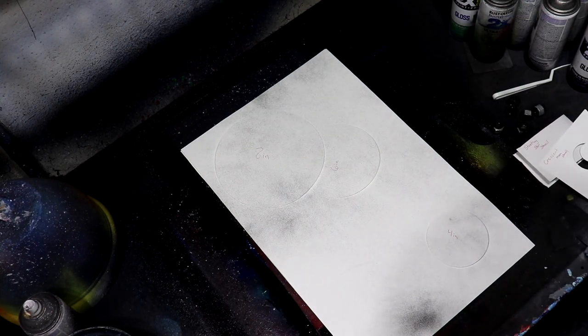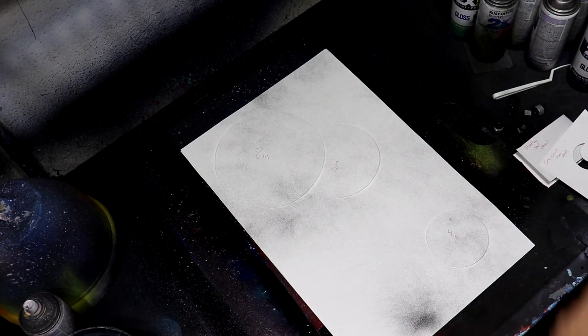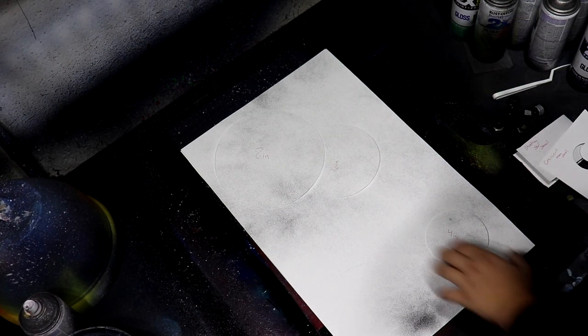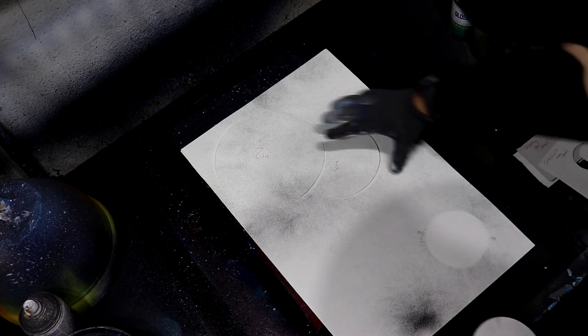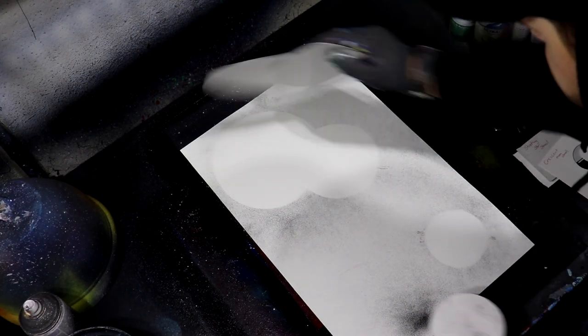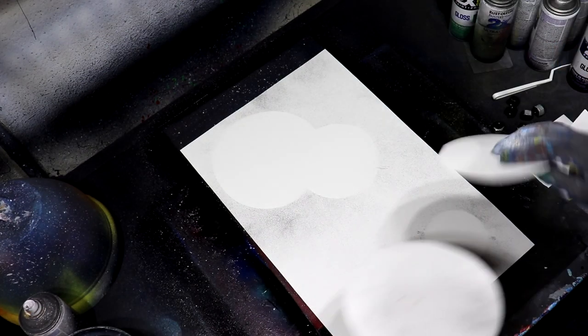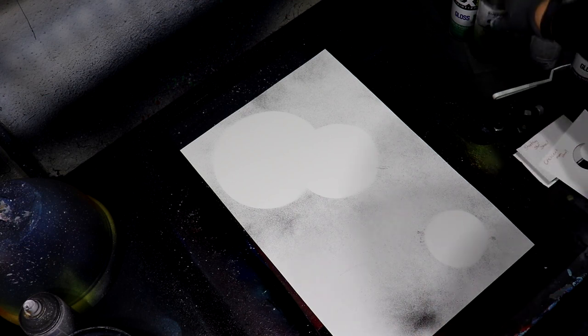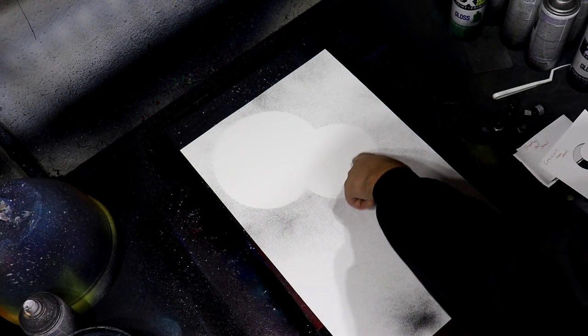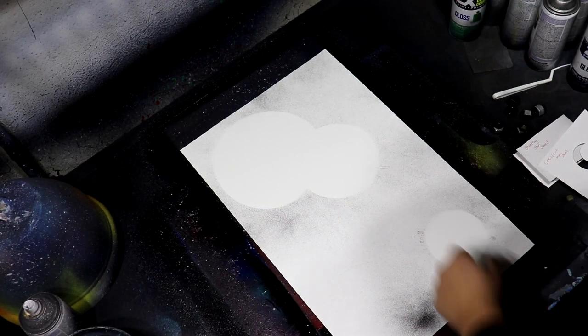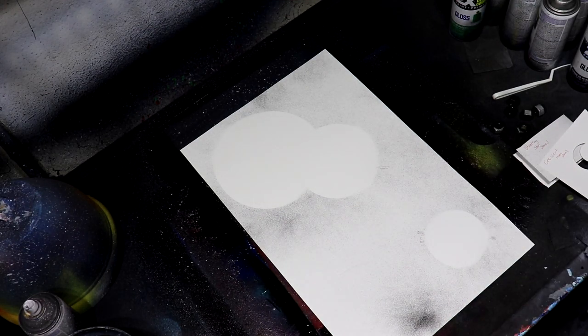That looks about good. I'm gonna grab some black and just lightly dust over them just so I know where the moons are at. Let's do just some basic color. We'll do like a blue planet and a red and then maybe just like a regular black and white moon down there.